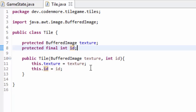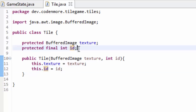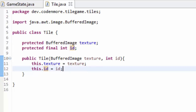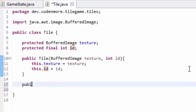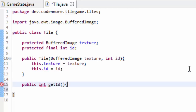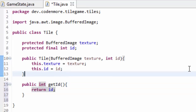Every id should be unique to a tile, so we should never have to change an id once we assign a tile a specific id like 0, 1, 2, or 3. That's why I'm making it final - because we should never ever have to change it. Down here we are going to create a public method which returns an int called getId. That's just going to return the id for us - a simple getter.